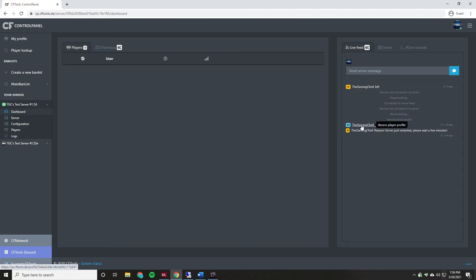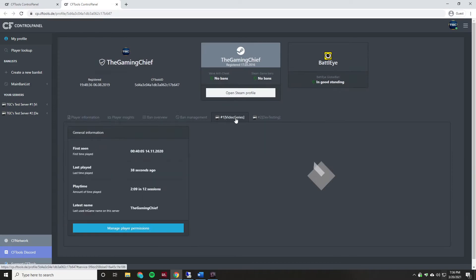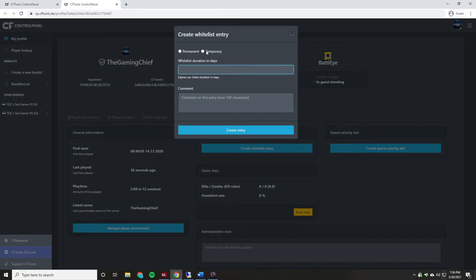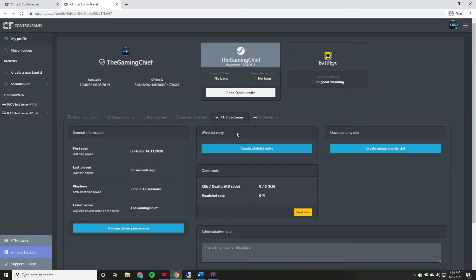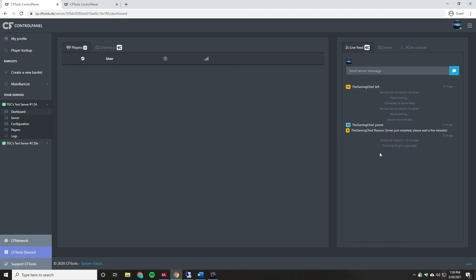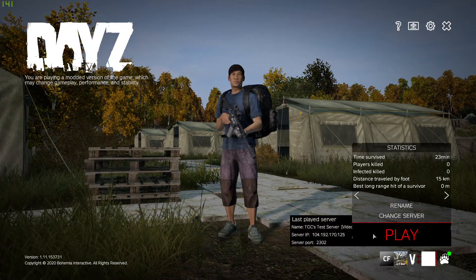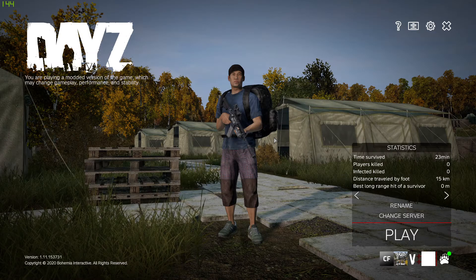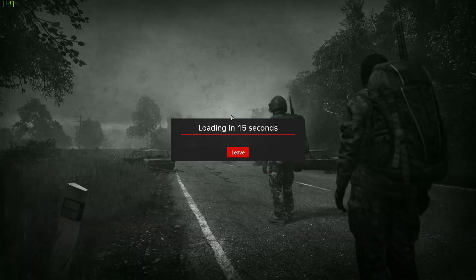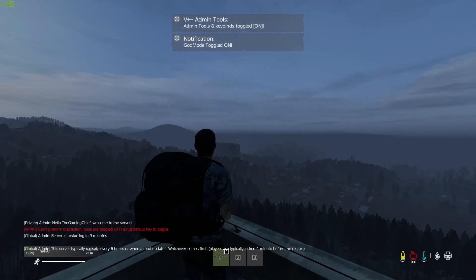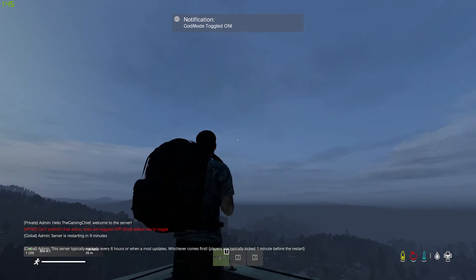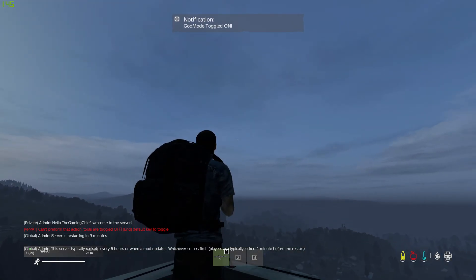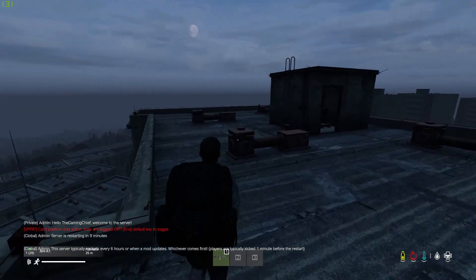If you did want to whitelist someone, you would open up their profile, go to your Server tab, create a whitelist entry, and set it as temporary or permanent. For now though, we're going to wait the full five minutes. After five minutes, we can see the scheduler showed a restart scheduled in 10 minutes, and it also showed that the whitelist was suspended — so we should be able to join now. After entering the password, we were able to get in, confirming the whitelist scheduling is working. In-game we can also see it says 'Restarting in 9 minutes' and it gave the message about restarting every six hours or on mod updates.